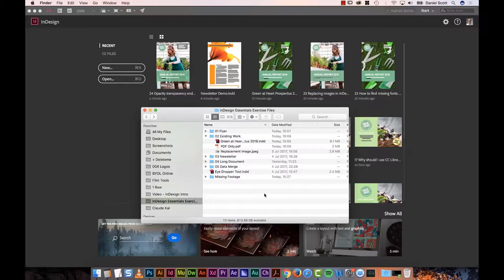You can place it and it will stick it in like an image, but you can't adjust it. The way to adjust it is that hopefully you're a Creative Cloud subscriber and you've got something called Acrobat Pro or Acrobat DC. If you don't have that installed, go and do that.